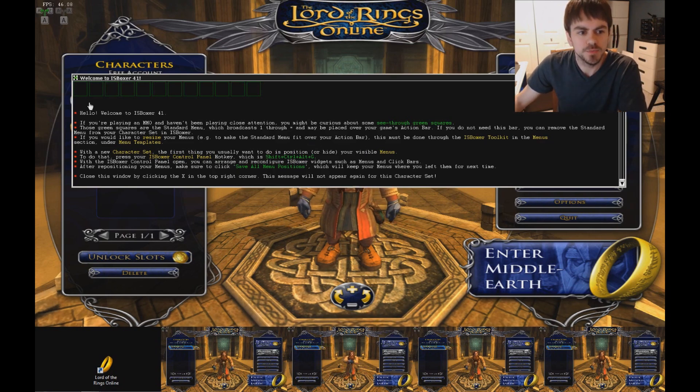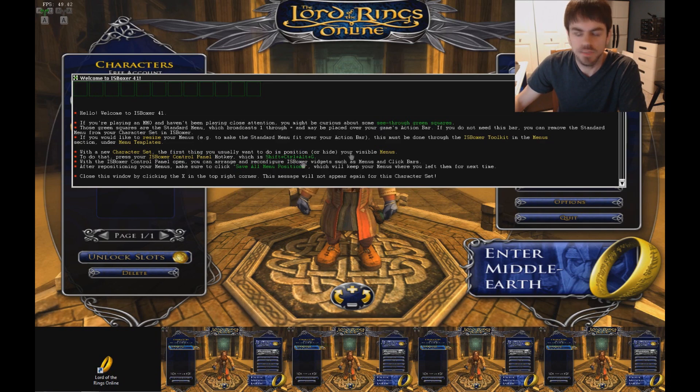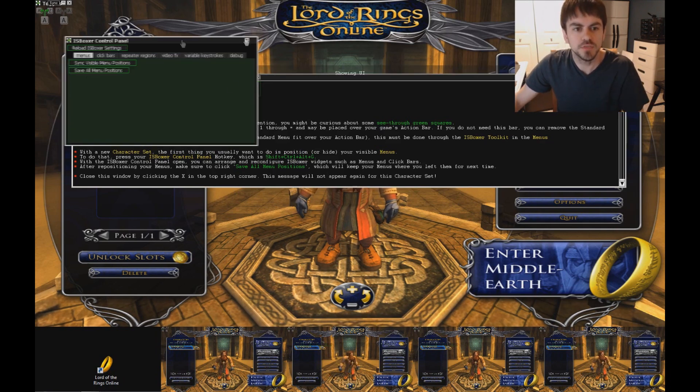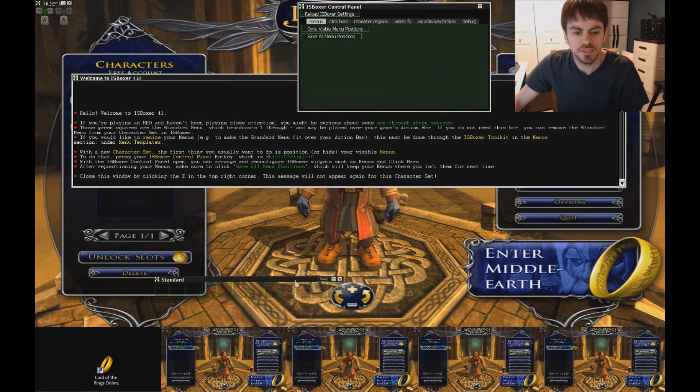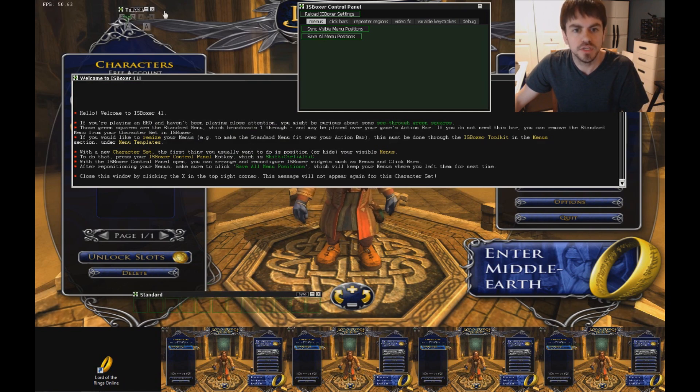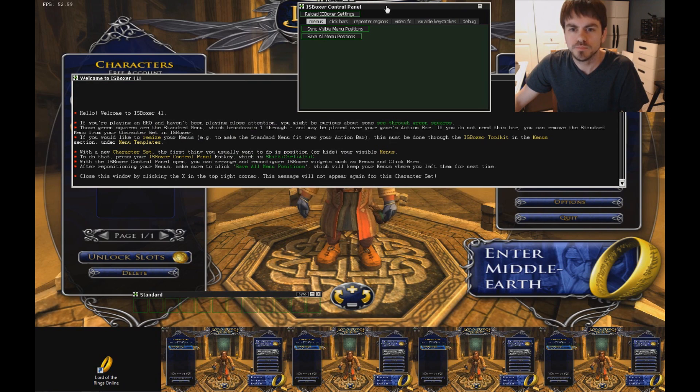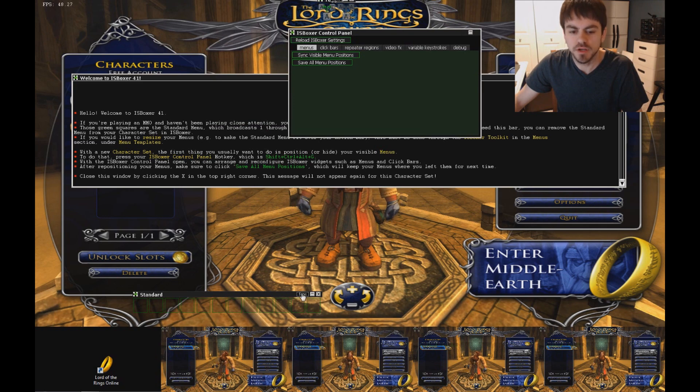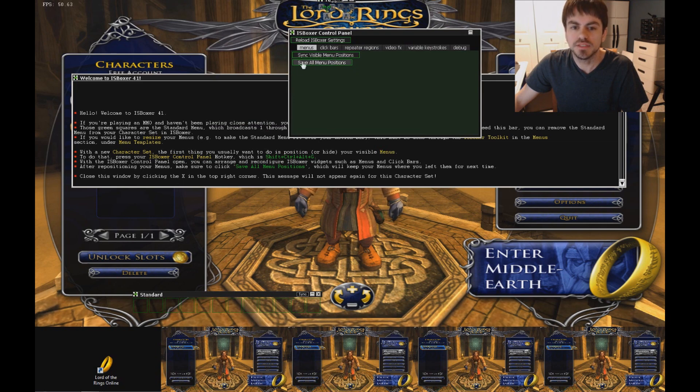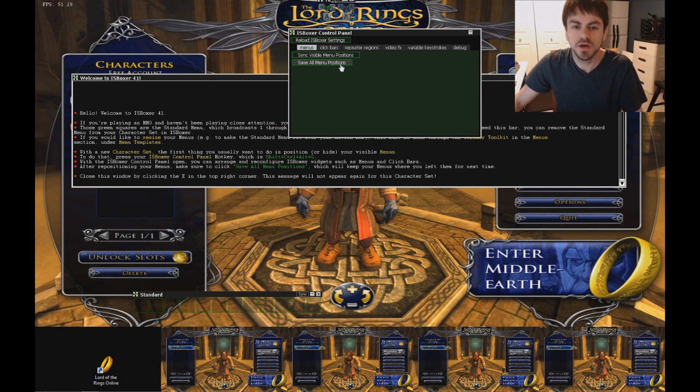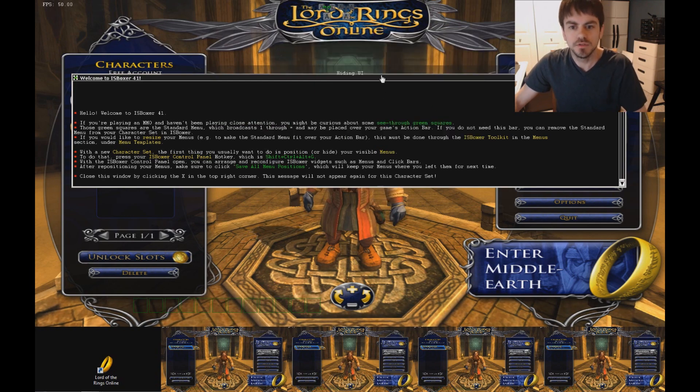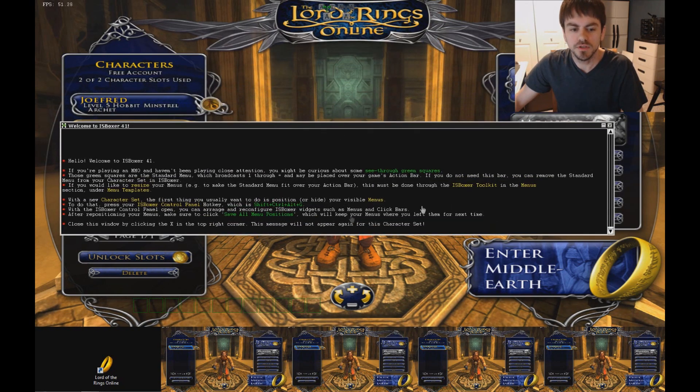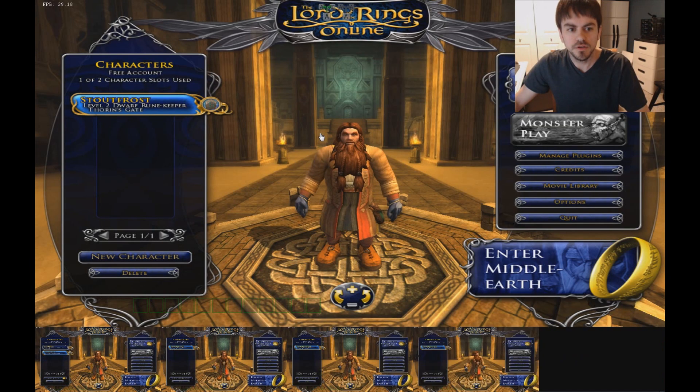Okay. So welcome to ISBoxer 41. And we've got this message about some see through green squares. Which we see right here. And this message explains that. You're only going to see it once. And explains what to do about these green squares. So you press control shift alt G. As it says up here. And that'll let you move these menus around. These are our standard menus. And the toggle menu. And when you move them around. You can click the sync visible menu positions. There's a sync button on each one. And that puts it in the same spot. In each window. When you click that. And the save all menu positions. Will save it. So that the next time you launch your team. It'll come back up in that spot. So once we get into the game. I'll position that. And then I'll save it. And we'll see how that goes. For now. I'm going to go ahead and close this window. Because I've already let you read it. And we'll get started.